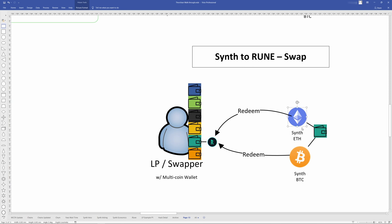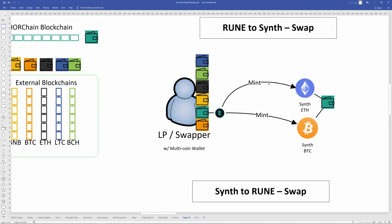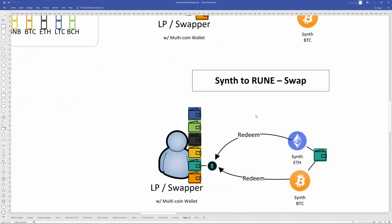And again, this would be guaranteed by the network to have the same value of whatever amount of Ethereum you had. So if this was 2 Ethereum, you would get the 2 Ethereum worth of Rune when you redeem. So that's just how it works for minting and redeeming.